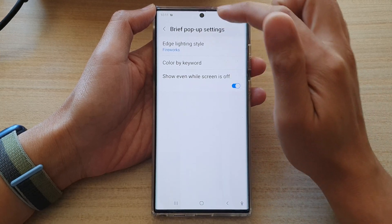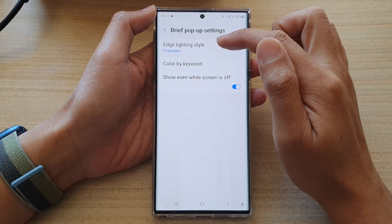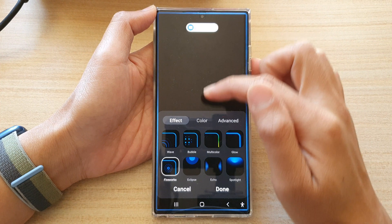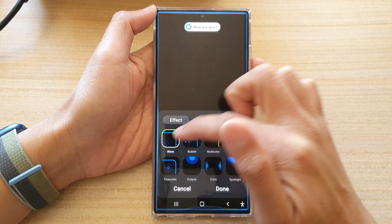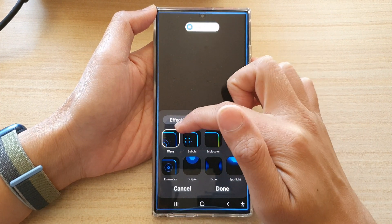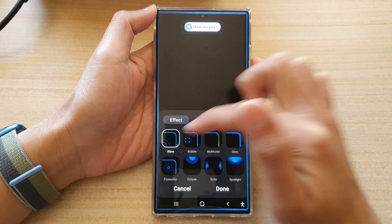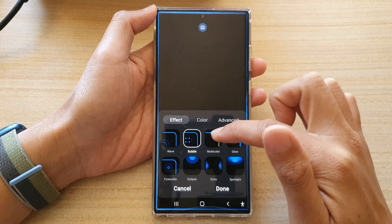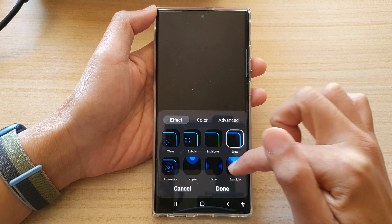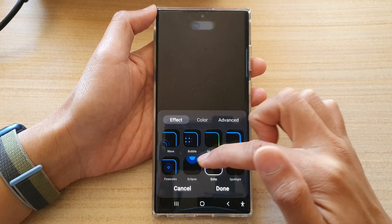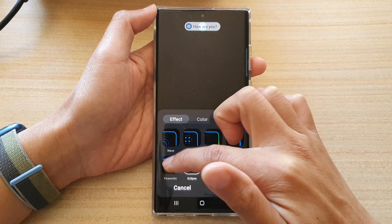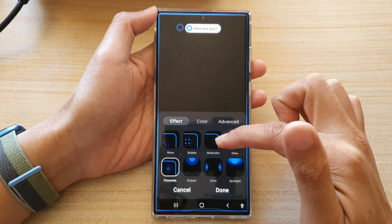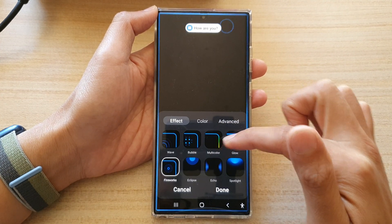Then you can choose the edge lighting style. By default your effect is set to wave. In here you can choose bubble, multi-color, glow, spotlight, echo, eclipse, and firework — so there are eight options for you to choose from.